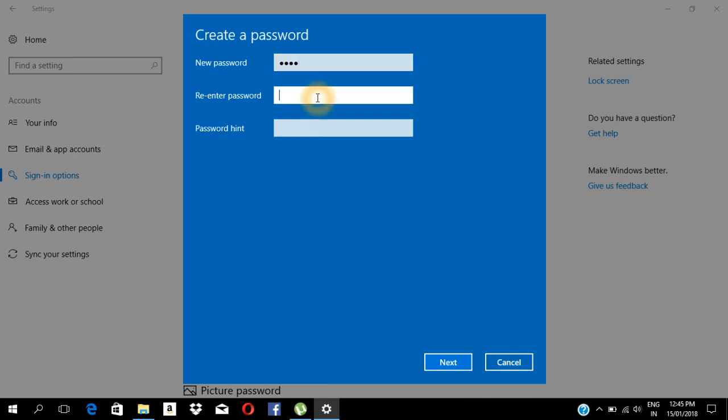Now we will set the hint, that is the password hint. I will set the name.